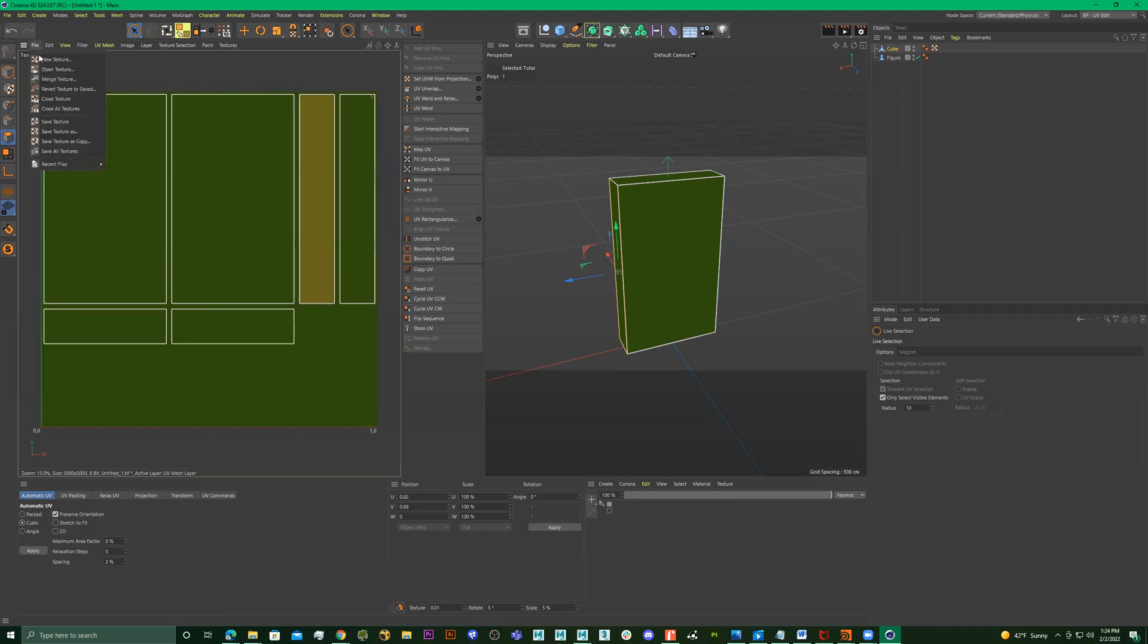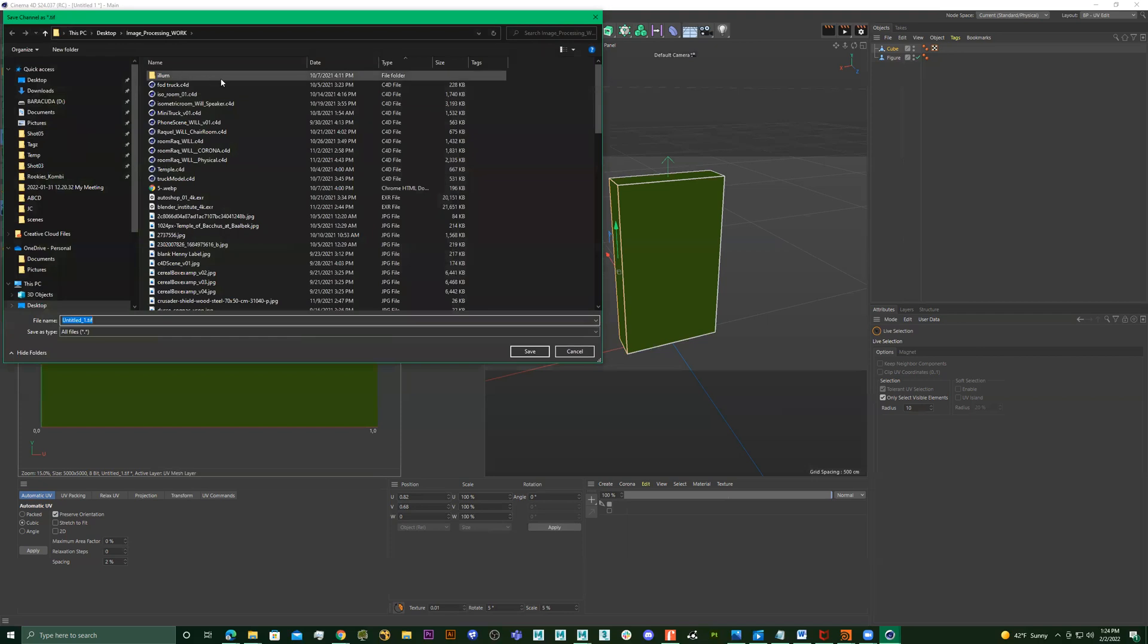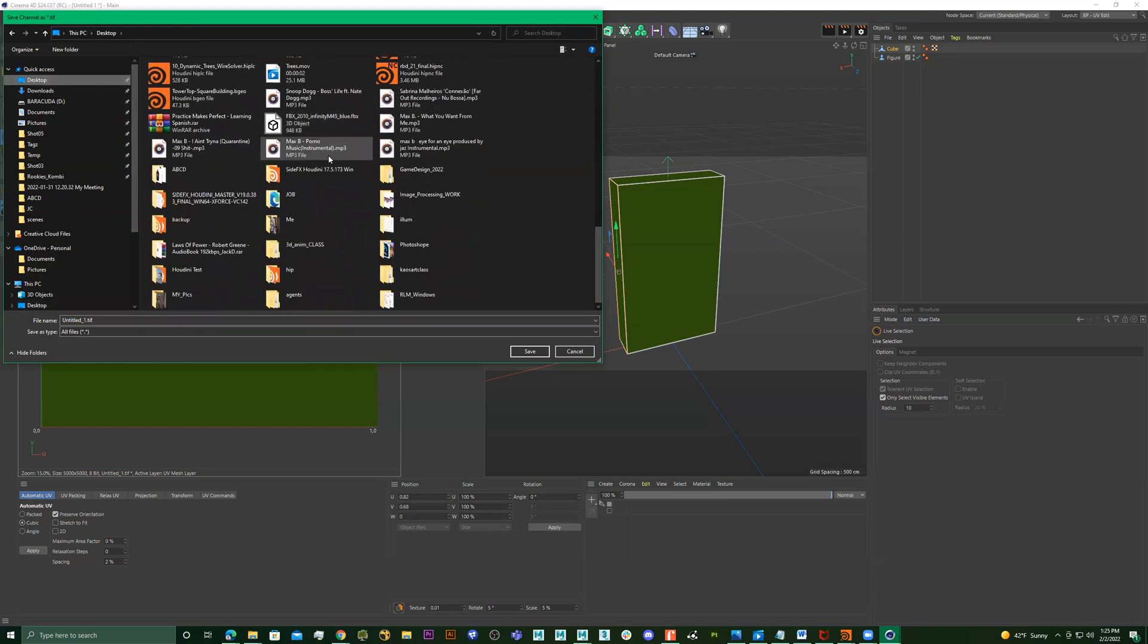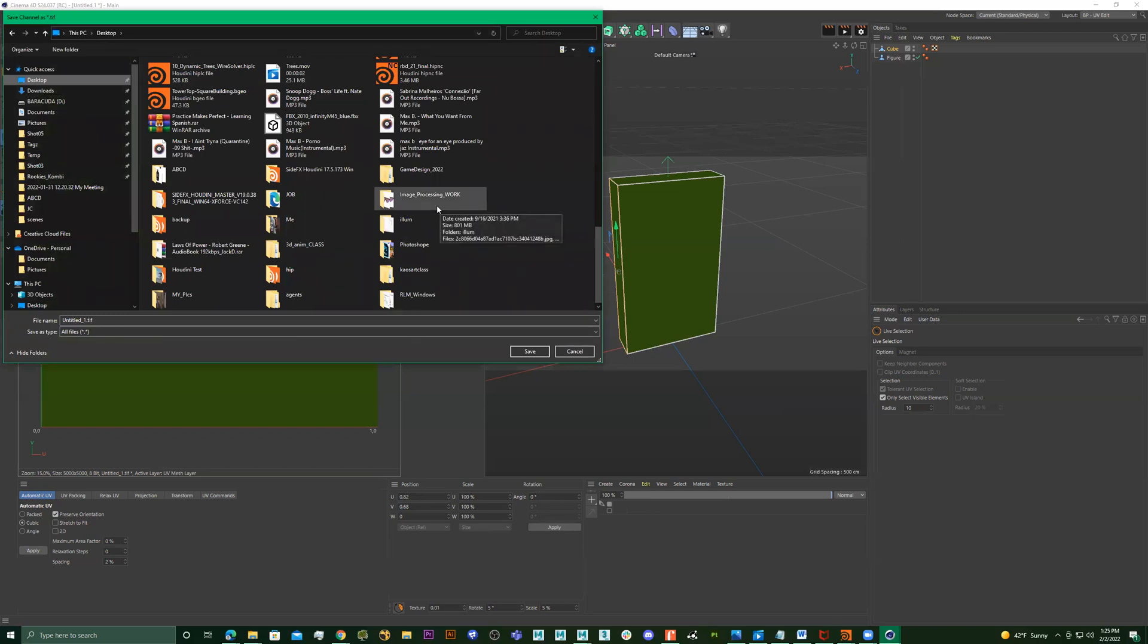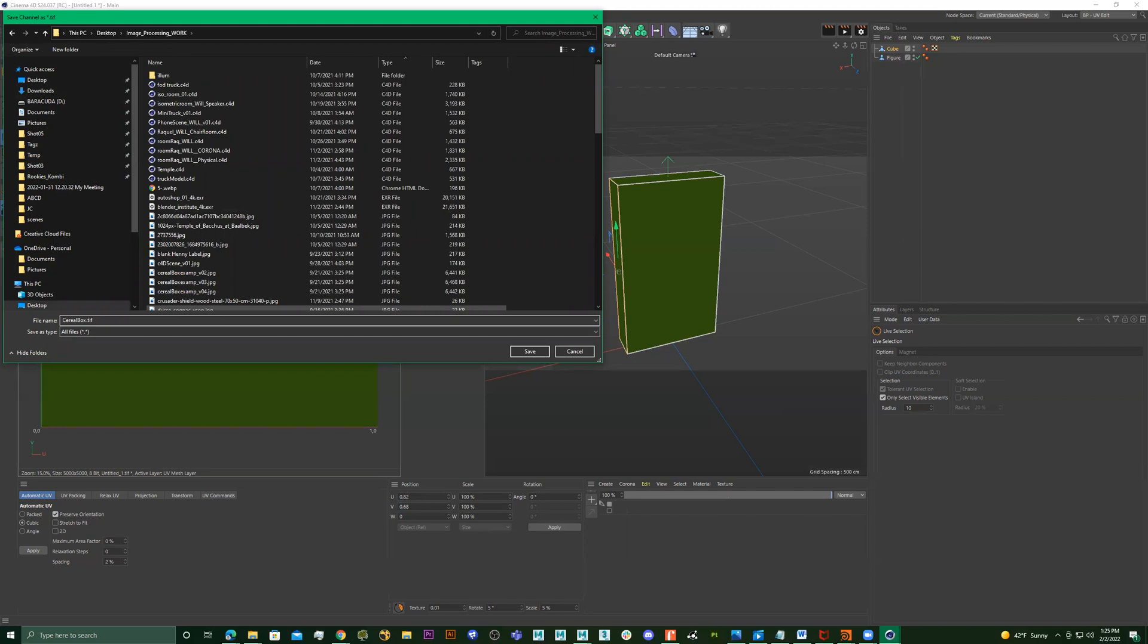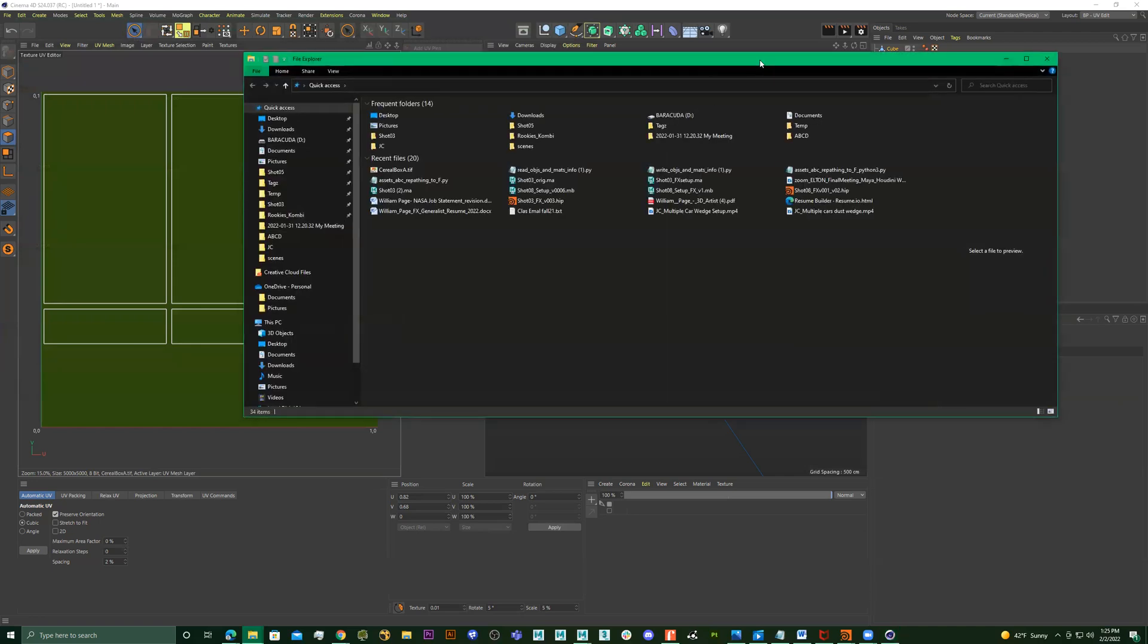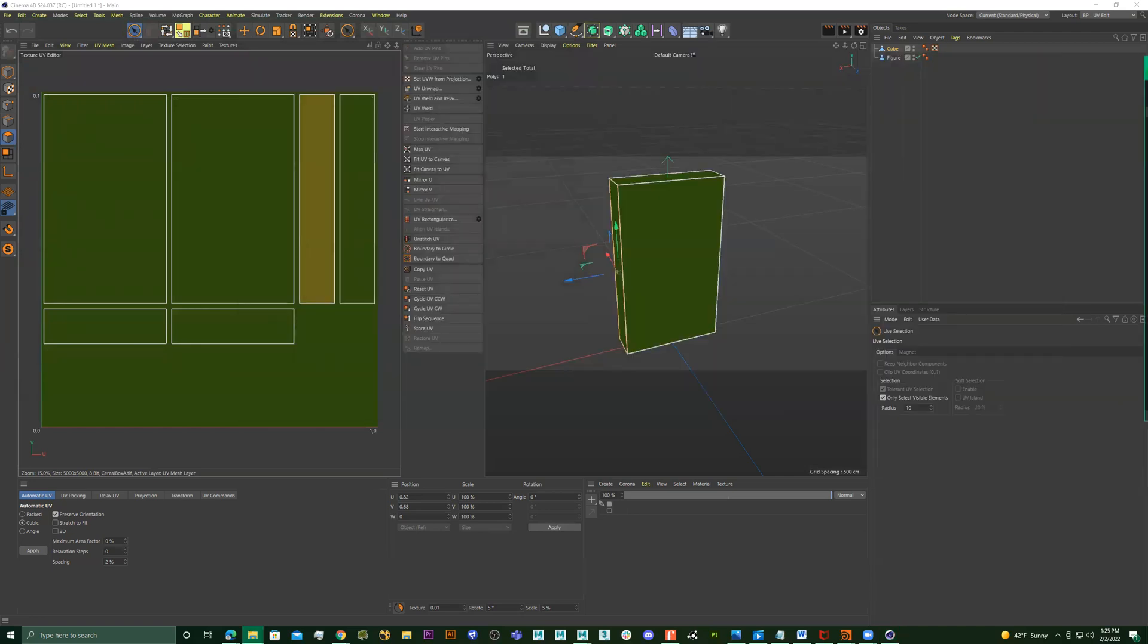So now I'll go to File and I'll go to Save Texture As. I can keep it on TIFF. And what I'll do is I'll go to... I'll just do something like that. Press Save. So now I have cereal box A. Let me go to my desktop.